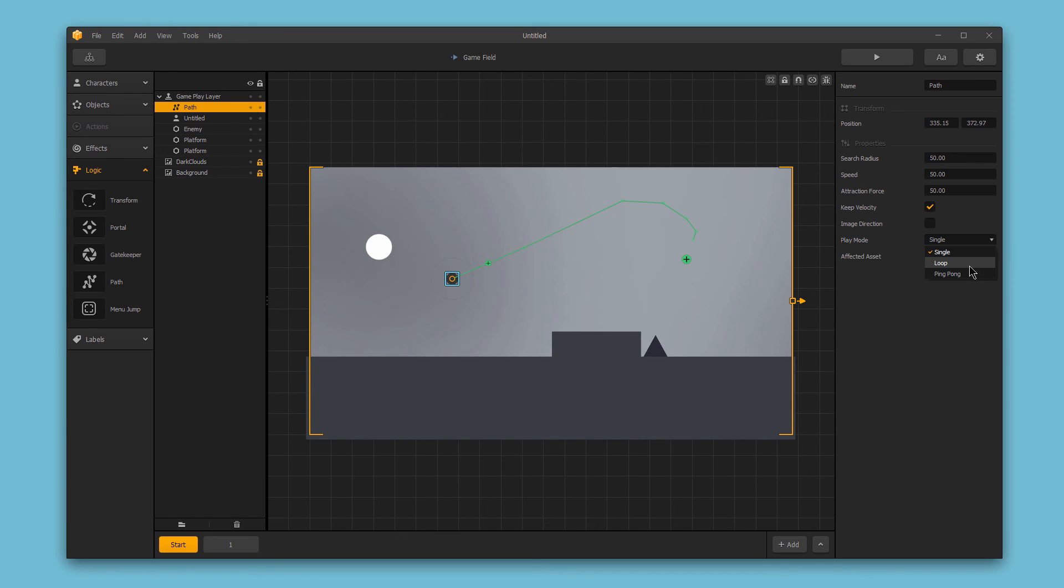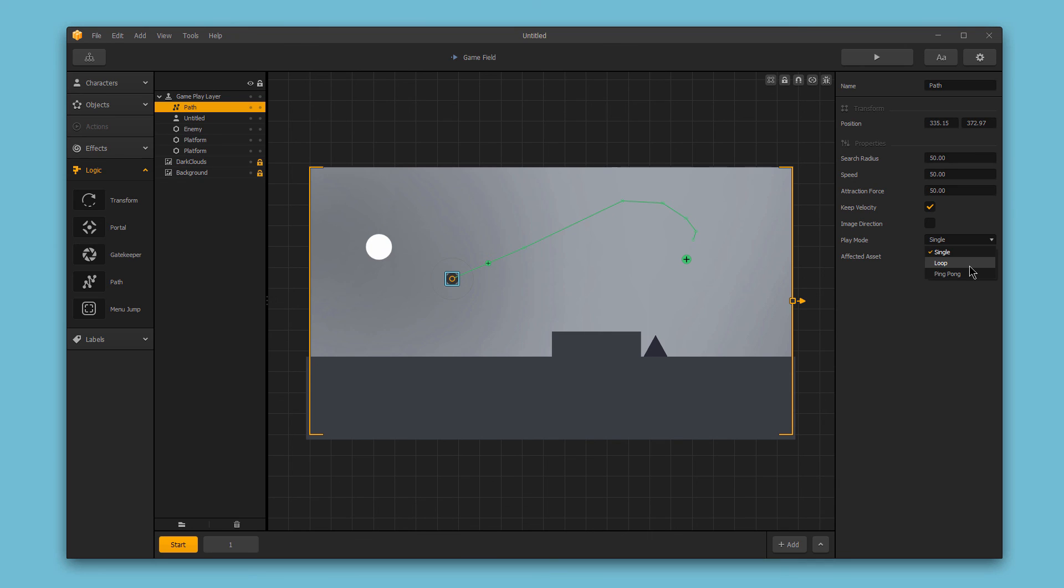And loop is similar to ping pong but with one major difference. When the character or object gets to the end of the path, they will magically reappear at the very beginning of the path and travel down it again. Like ping pong, this mode will make the element continue this process eternally.